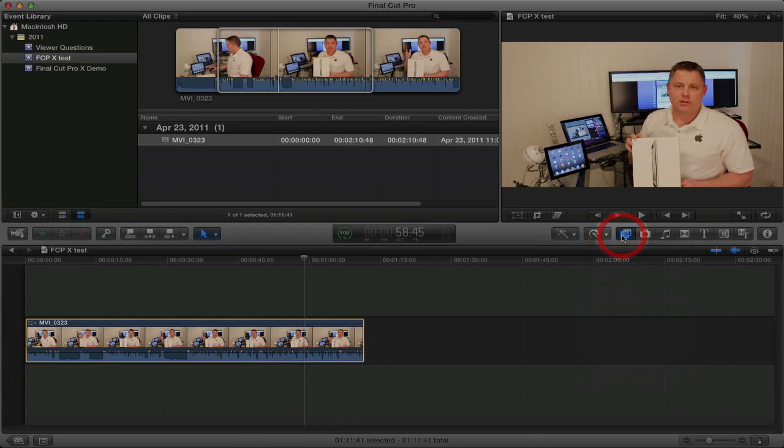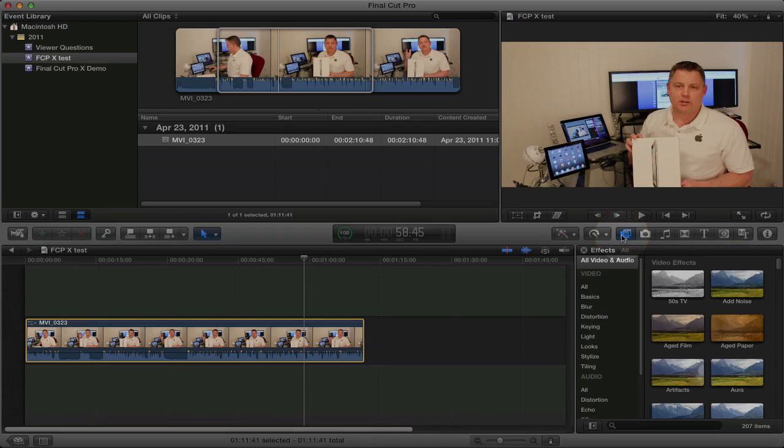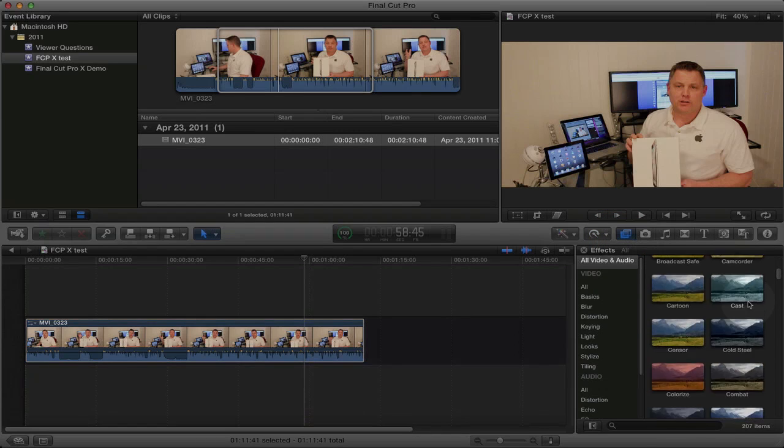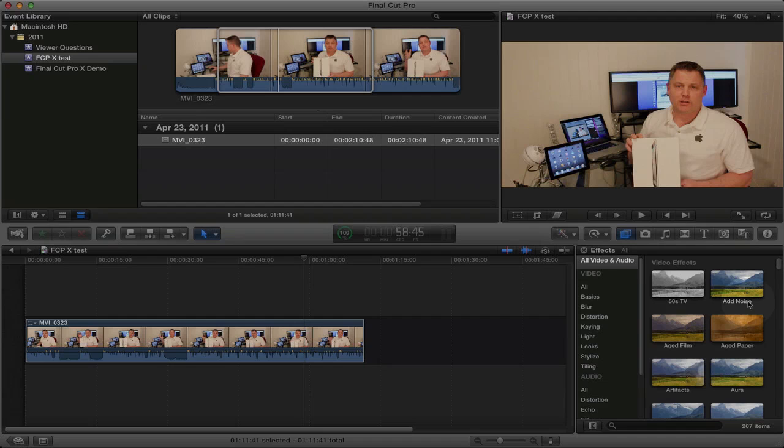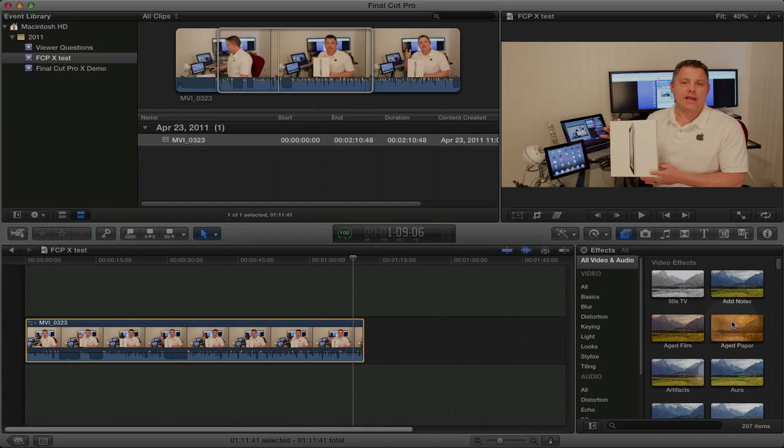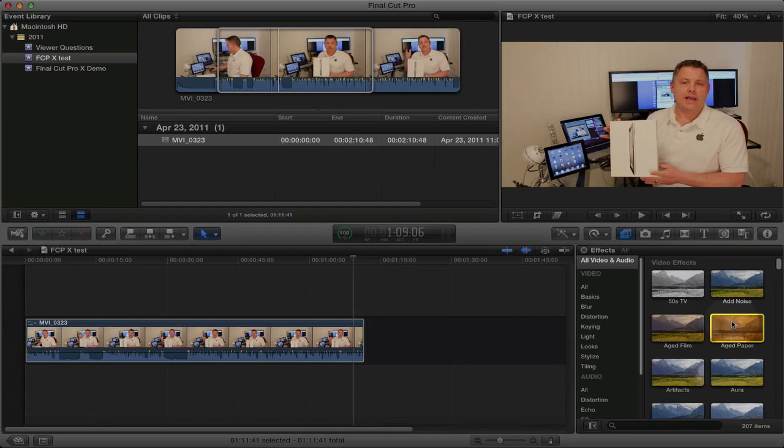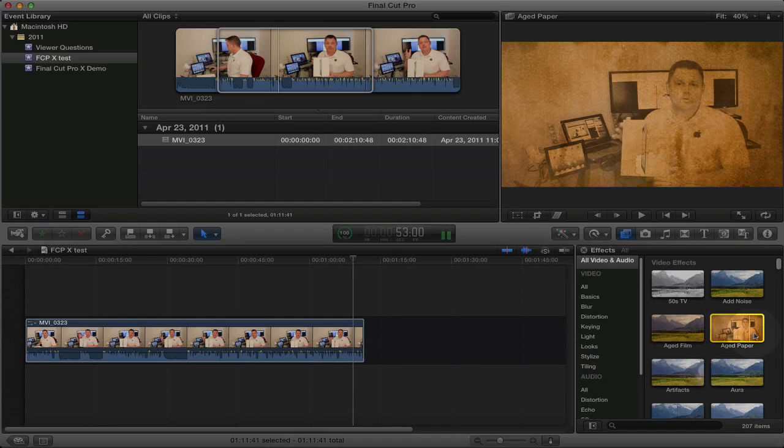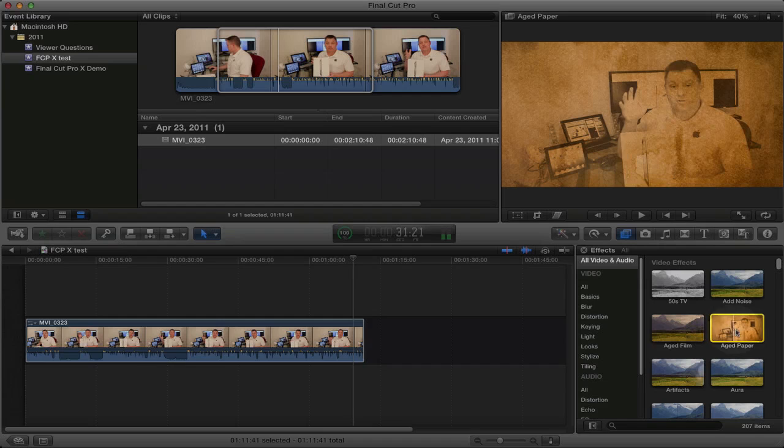So here we have the video effects. There's a ton of video effects in Final Cut Pro X. One of the cool features about Final Cut Pro X is you can select a video clip. You can preview the effect just by scrolling through the effect in the effects menu. So that's kind of neat.